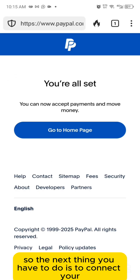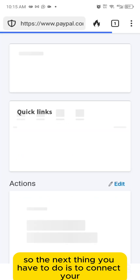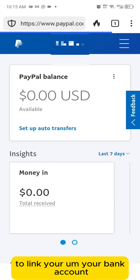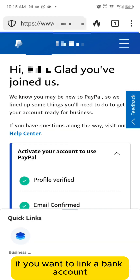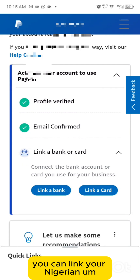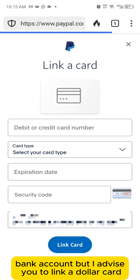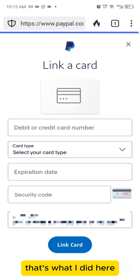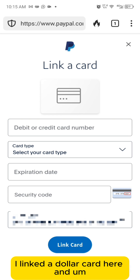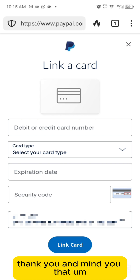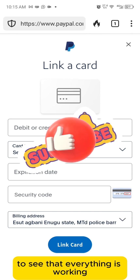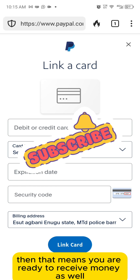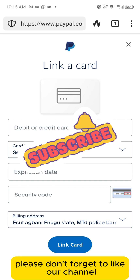Now link your bank account or bank card. Click on 'link bank card.' You can link a Nigerian bank account, but I advise you link a dollar card — that's what I did here. Note that PayPal will try to debit that account to confirm everything is working. If you get a successful debit, you are ready to receive money.